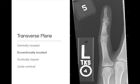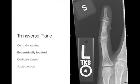Eccentrically located lesions are just going to be off to one side. Here's an example of an eccentrically located lesion — right off to one side here in the phalanx. This is an eccentrically located geographic lytic lesion with a narrow zone of transition, and this one probably has a sclerotic border.